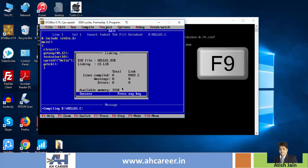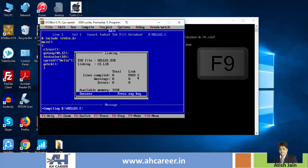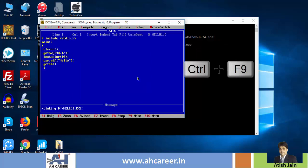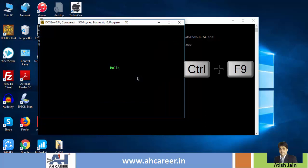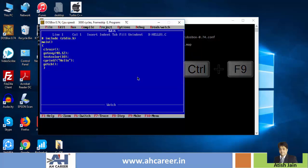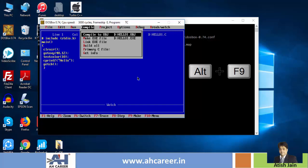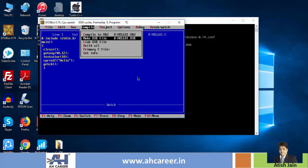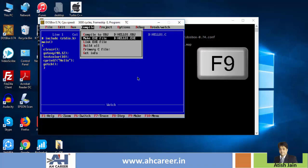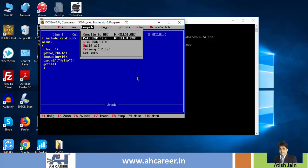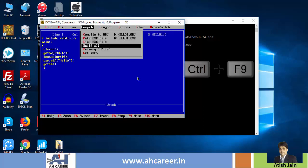After compiling, Linking creates the EXE file. Control F9 compiles and links together. Make EXE File uses shortcut F9, which links and creates the executable. Build All performs both compiling and linking in two processes.